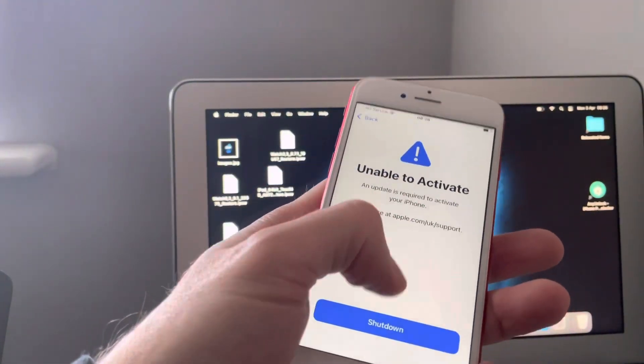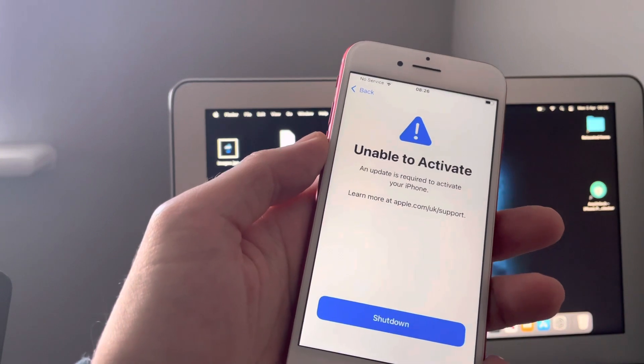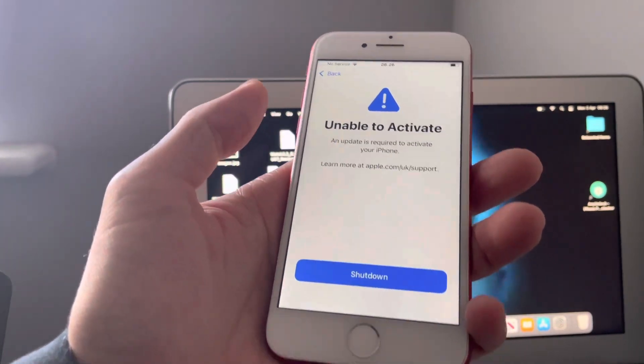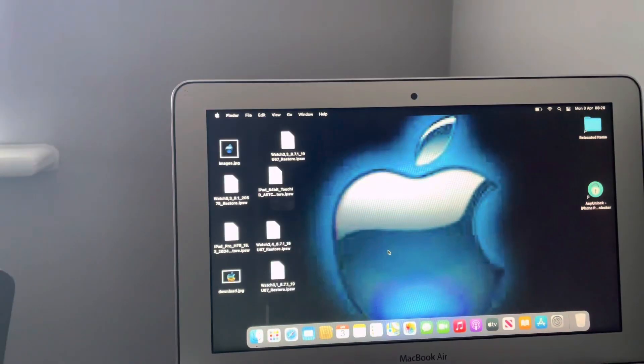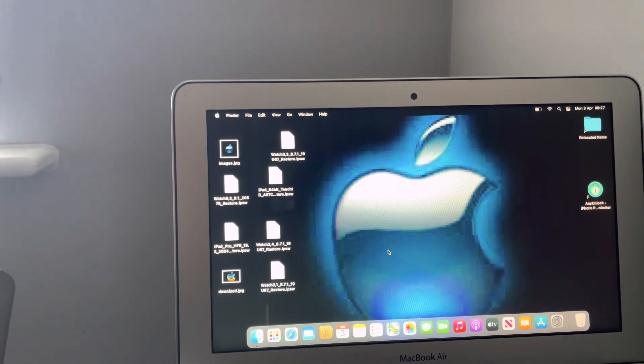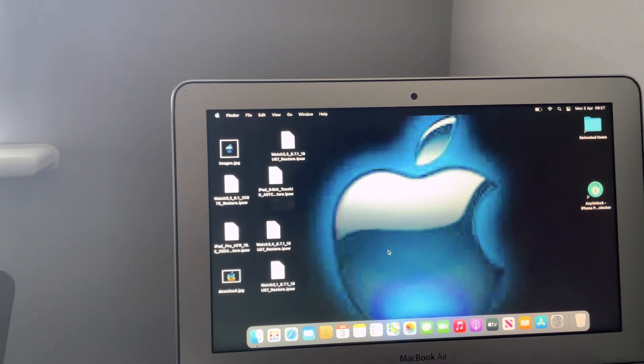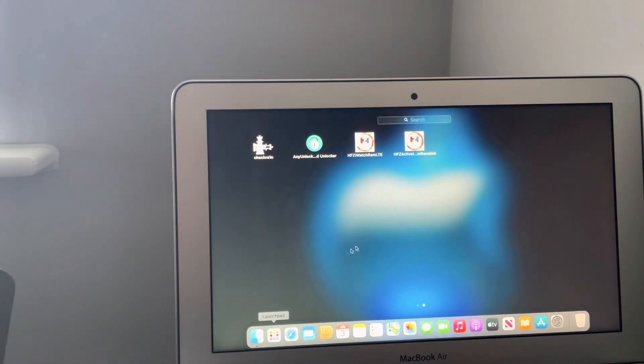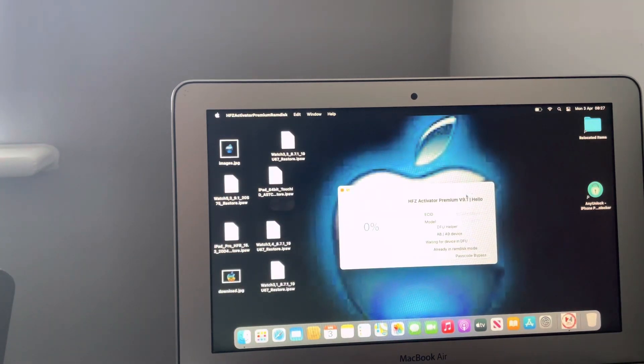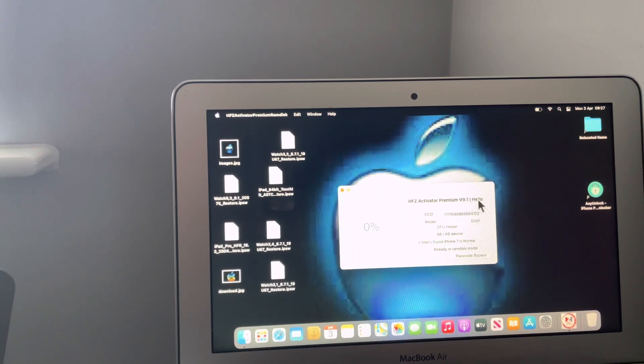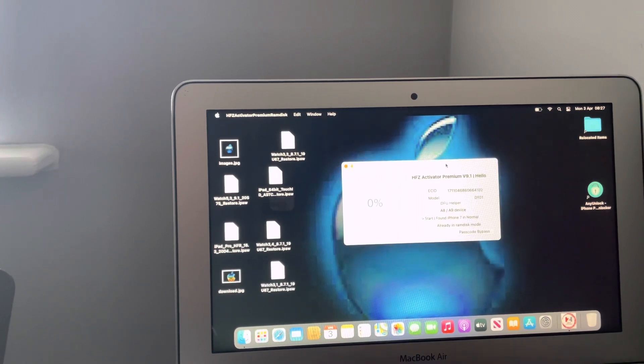Today I'm going to be doing it on a product red iPhone 7 which is on the latest iOS 15.7.4. The first thing you want to do is download this tool. There'll be a link for it in the description below. HFZ activation ram disk tool, version 9.1.